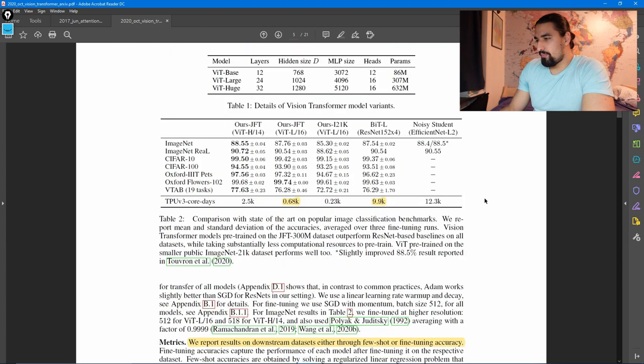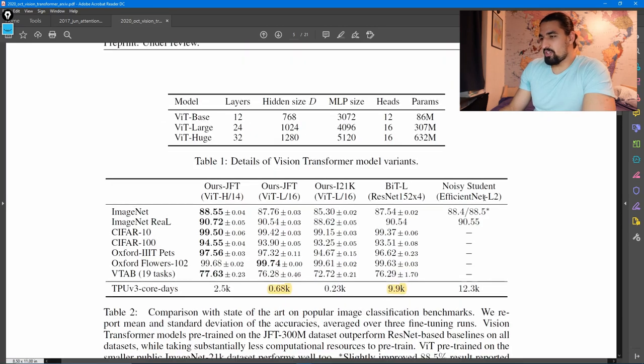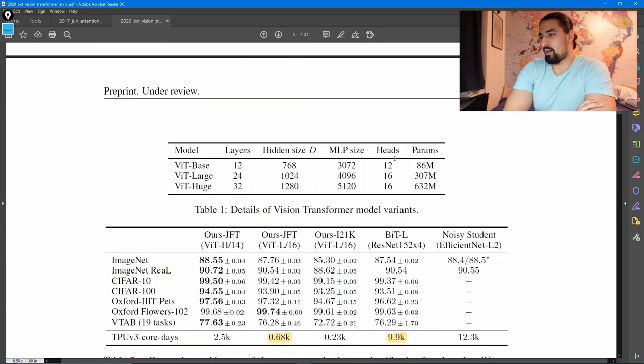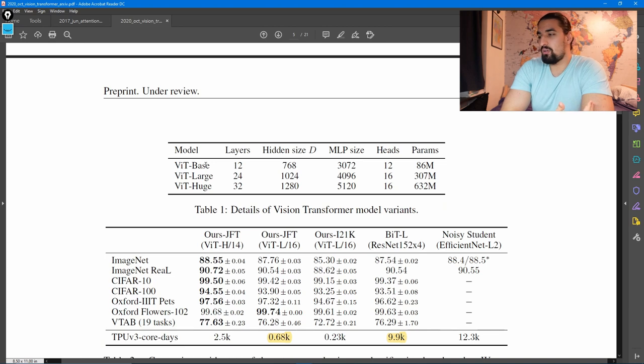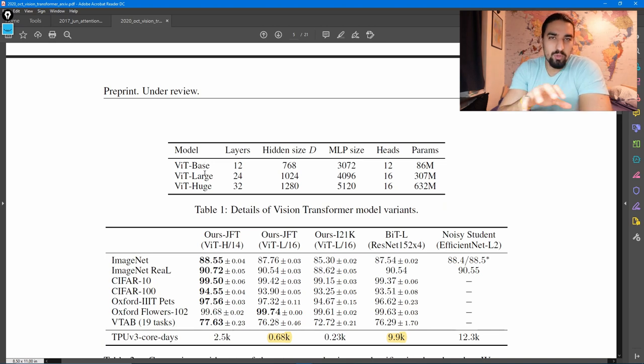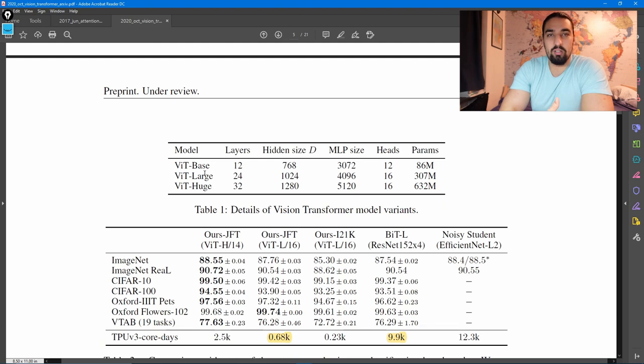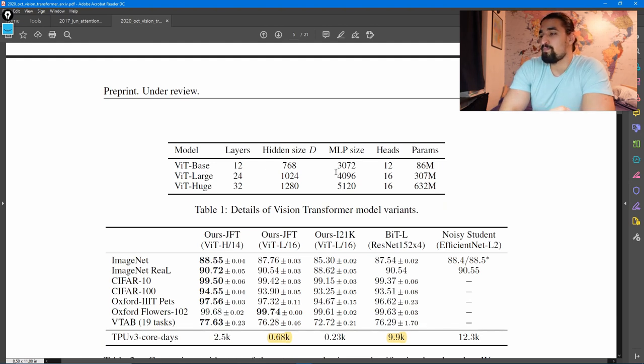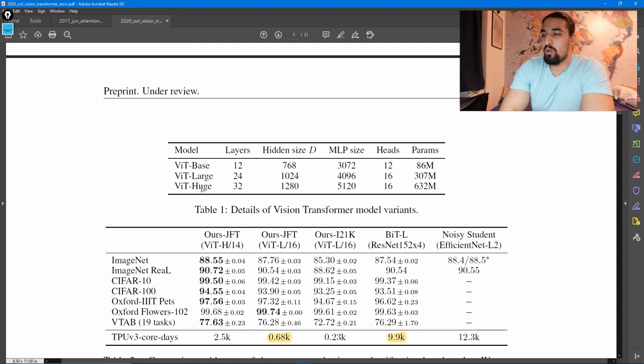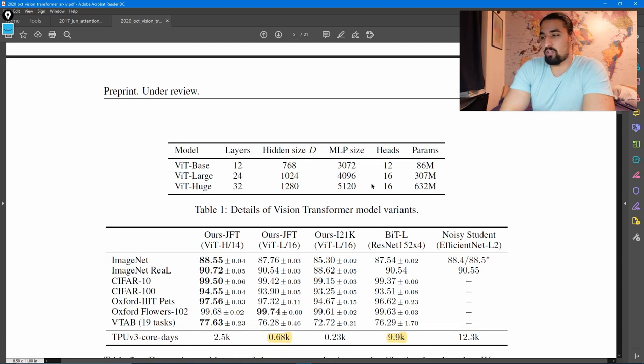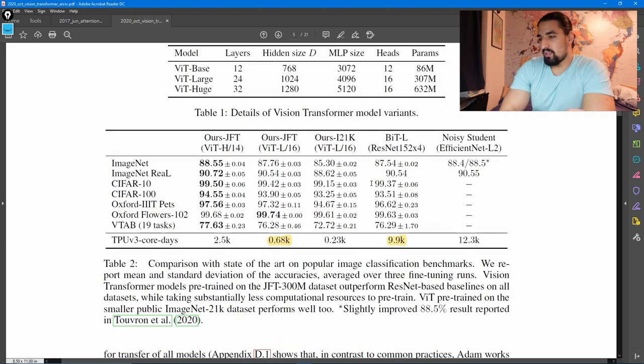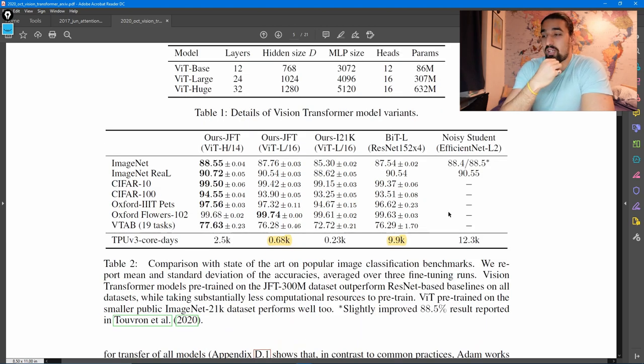Now, as I mentioned, we have three variants of the model, they use the base and large, which roughly correspond to BERT base and BERT large when it comes to model size. And then we have the vision transformer huge, which is even bigger than the vision transformer large. And let us see the interesting results they got.